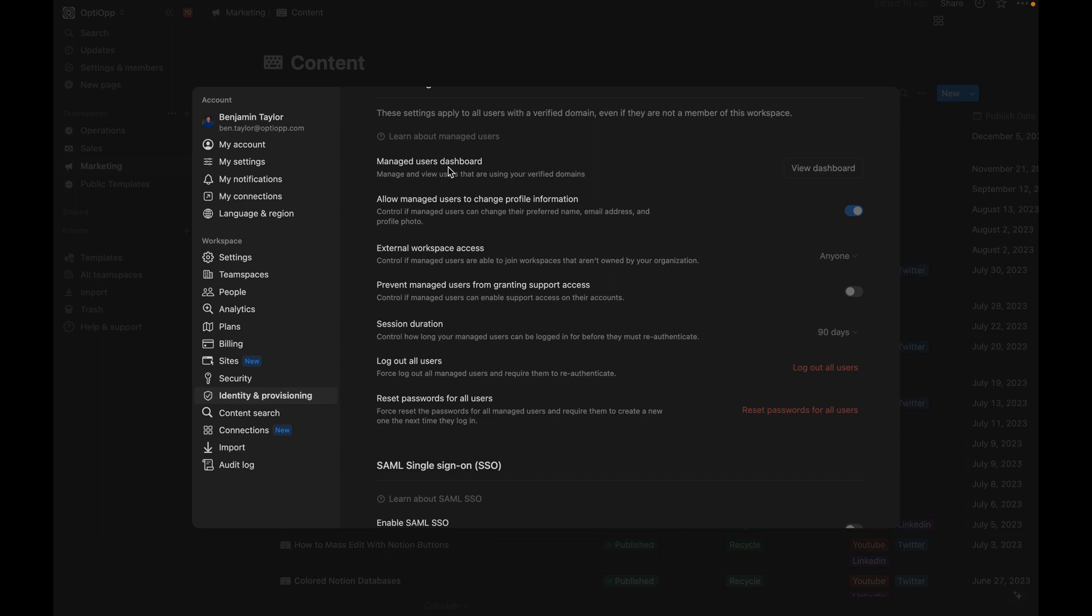But I think the biggest thing out of this is once you get that domain set up, that managed user dashboard is going to allow you to search and filter all users using your verified domain. You're going to be able to edit profile information, such as first name, last name, email, be able to view which external workspaces managed users are a part of, and also be able to remove managed users from external workspaces.